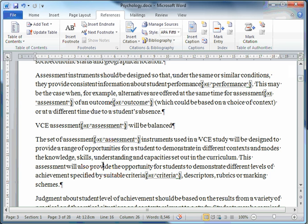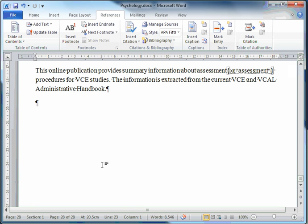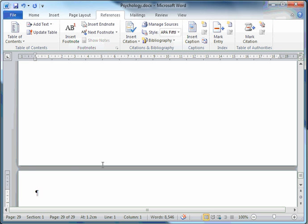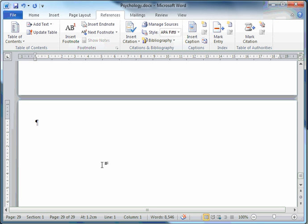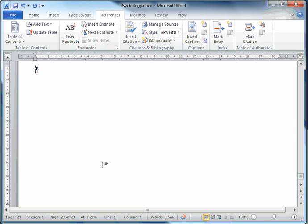I'll press Ctrl-N from the keyboard. Again from the keyboard. Ctrl-Enter to insert a page break. I'm at the start of a new page now. I'll type in the heading Index. Press Enter.